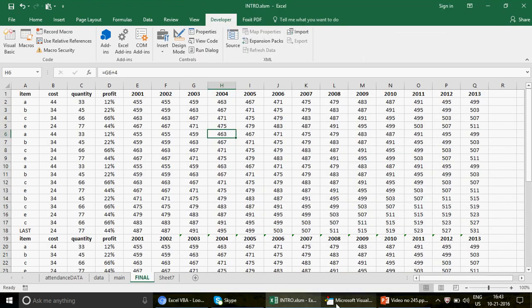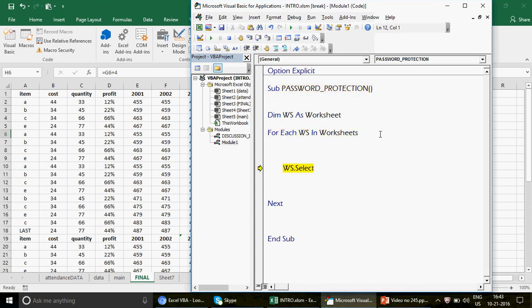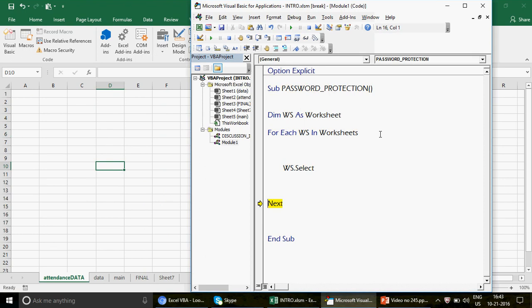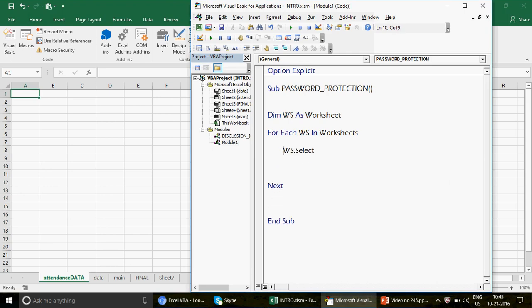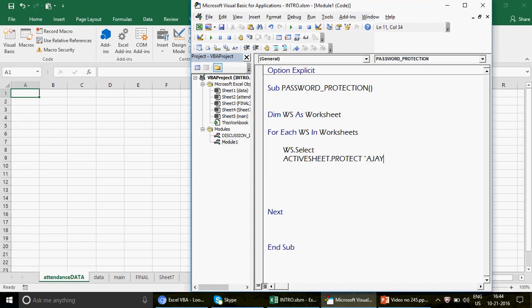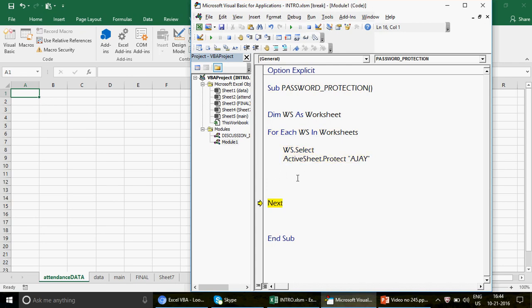Once the sheet is selected, the next thing is to protect it. I'll write ActiveSheet.Protect, and for the password I'll use 'ajay'. Let's run this loop and see if we're going in the right direction. The loop ran, and I believe the sheet is protected. Let me verify — I'll try to enter something here. It says 'the cell or chart you are trying to change is on a protected sheet', so the code is working.